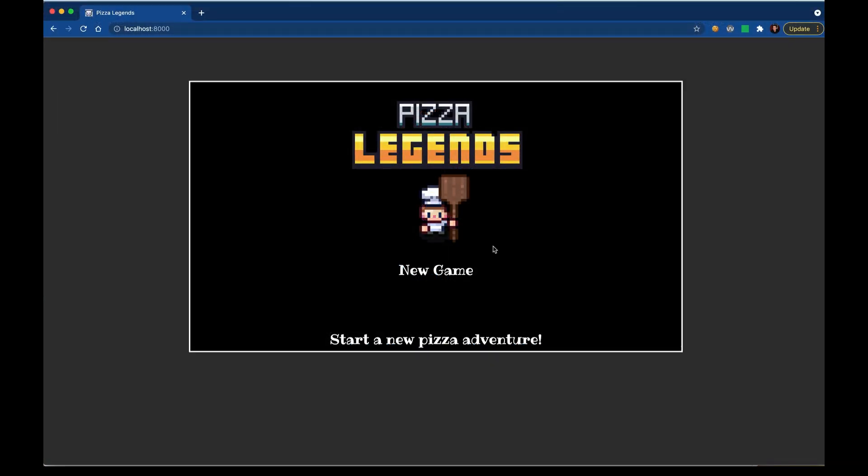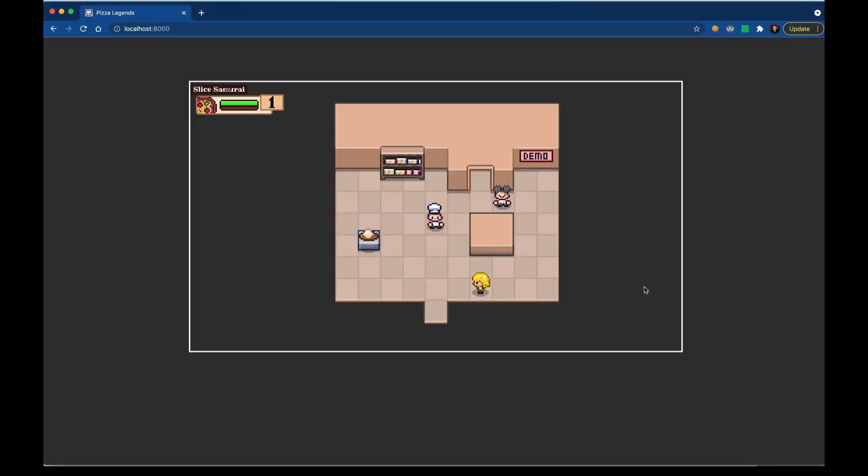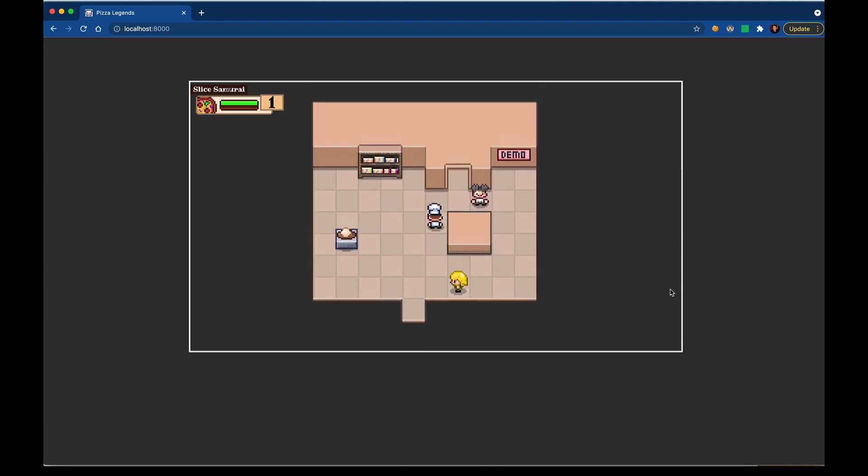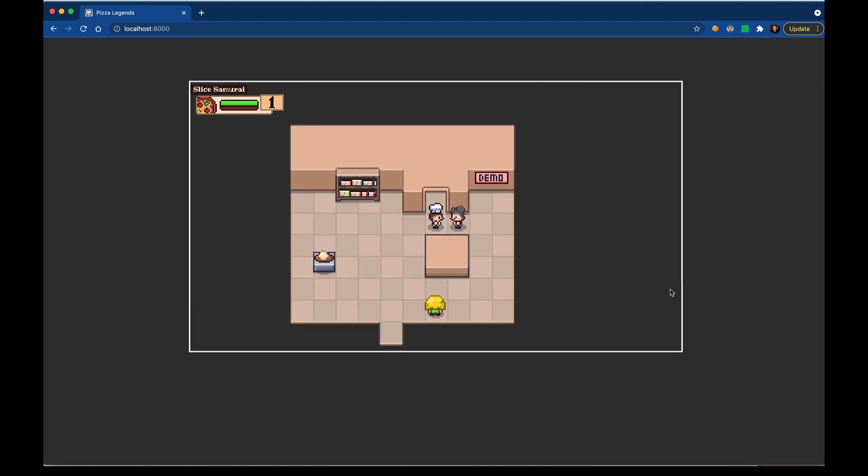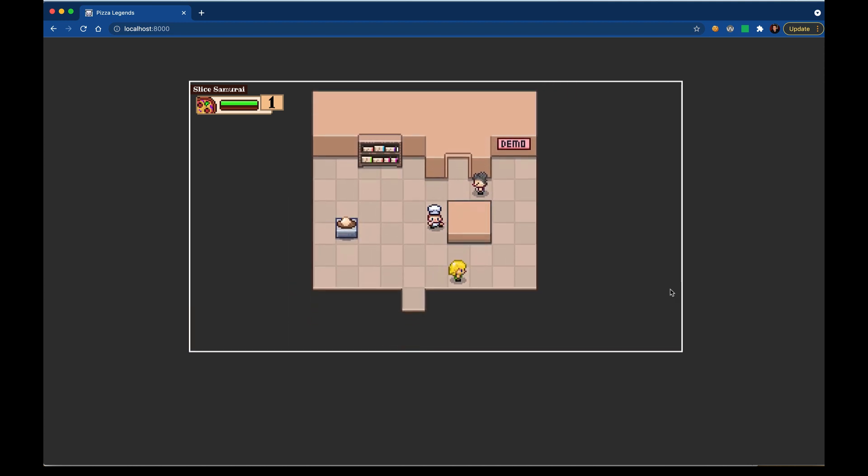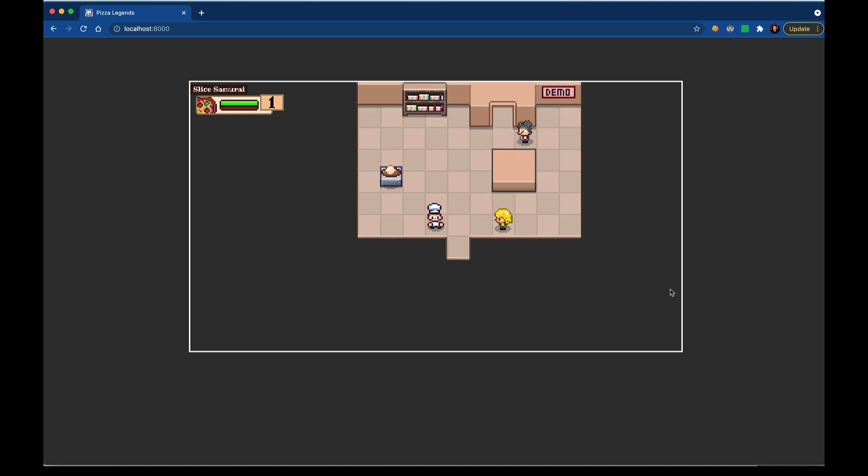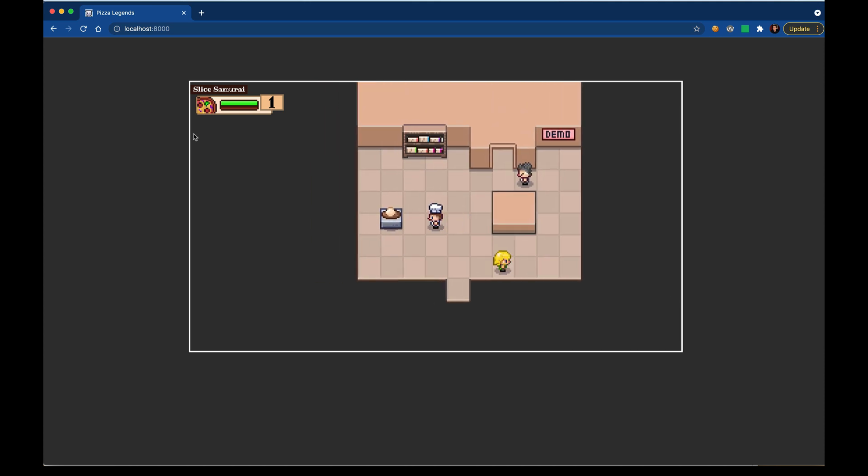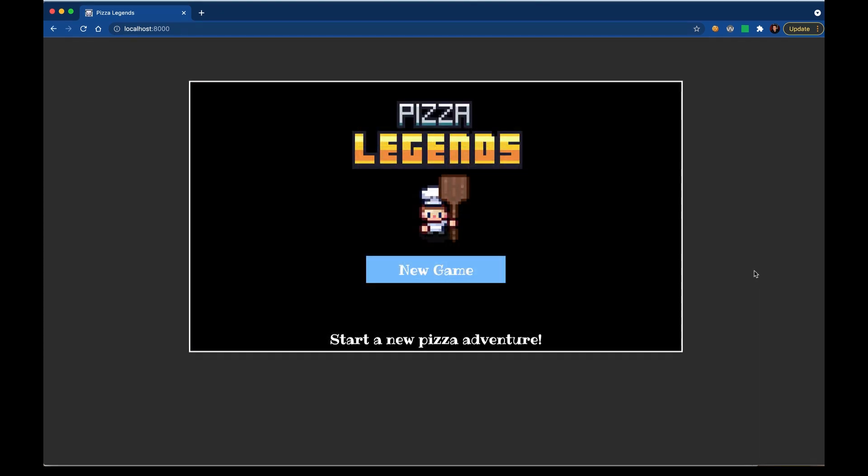Let's make sure we use the correct map ID - it should be DemoRoom. On the title screen I'll choose new game and I'm loaded up in that demo room. I have good initial state here.